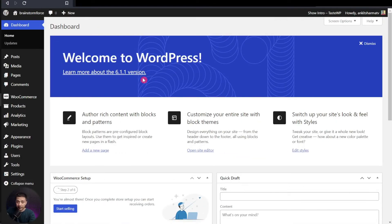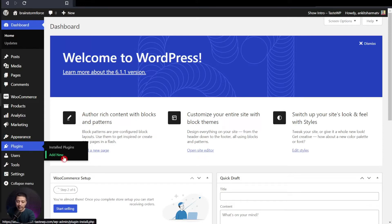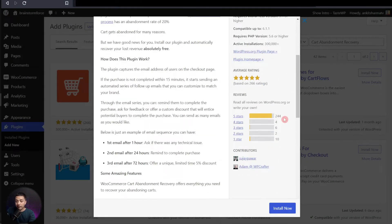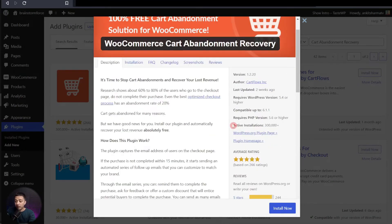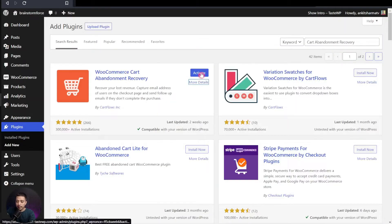Here we are in our WordPress backend and we need to go to the plugin section. Here we will be adding a new plugin, so we will click on Add New. Here we need to search for cart abandonment recovery. This is the plugin that we are going to use — it's from CartFlows. If you open the details, you can see it has pretty good five-star ratings and a good number of active installations as well. So let's click on Install Now, and then click on Activate.